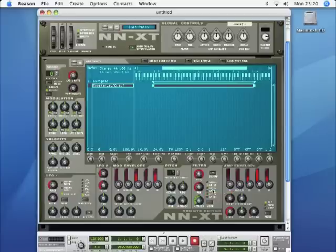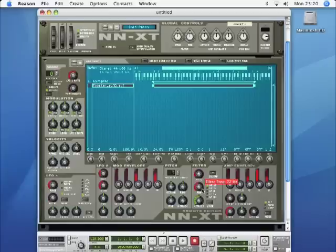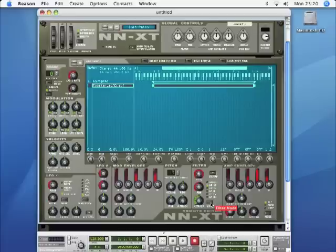So if we switch to a high-pass filter and do the same thing—let's leave the resonance on, starting with the high frequencies only. That's progressively bringing in the lower frequencies as the filter is closed up, and then that's with resonance off.